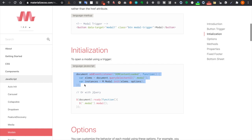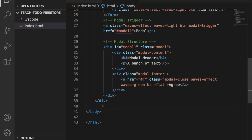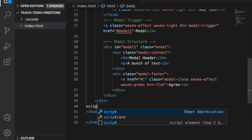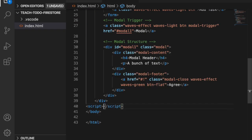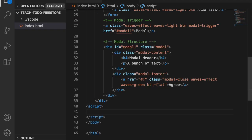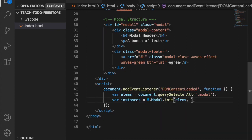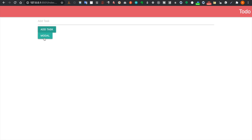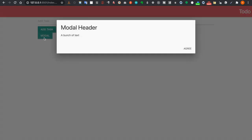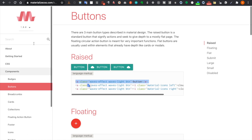Since we just use JavaScript, we copy the initialization script and paste it before the end of the body tag inside a script element, then delete the options because we do not have any. Back on the website, when we click on the modal trigger you can see a modal pop up.